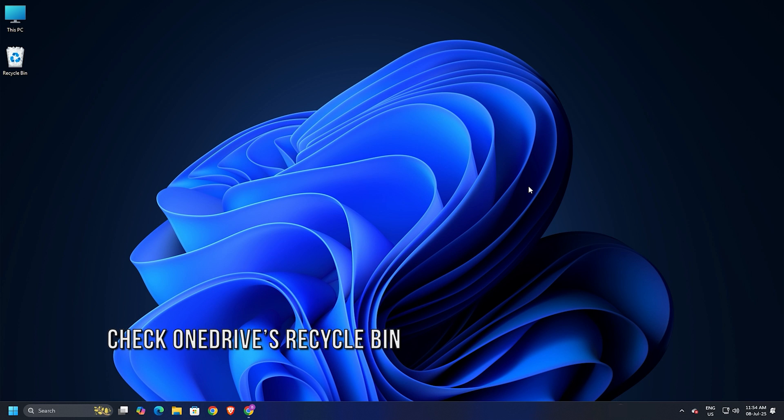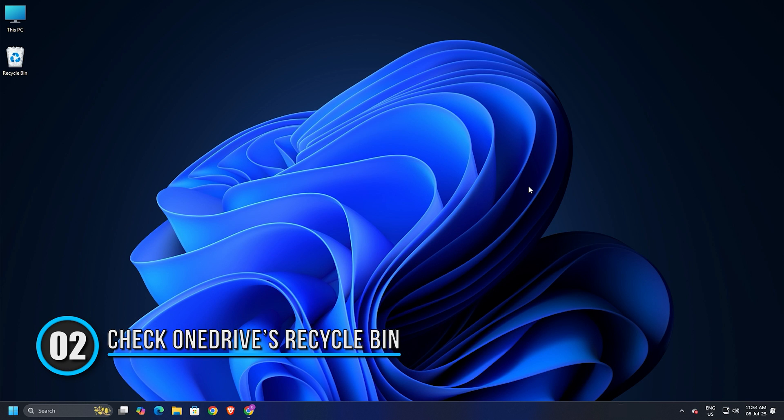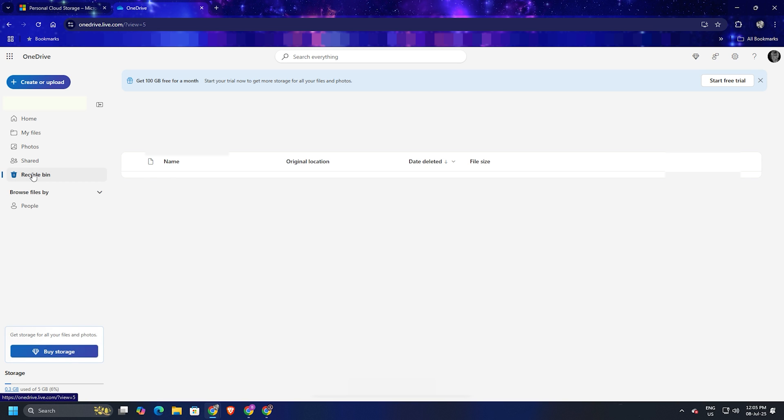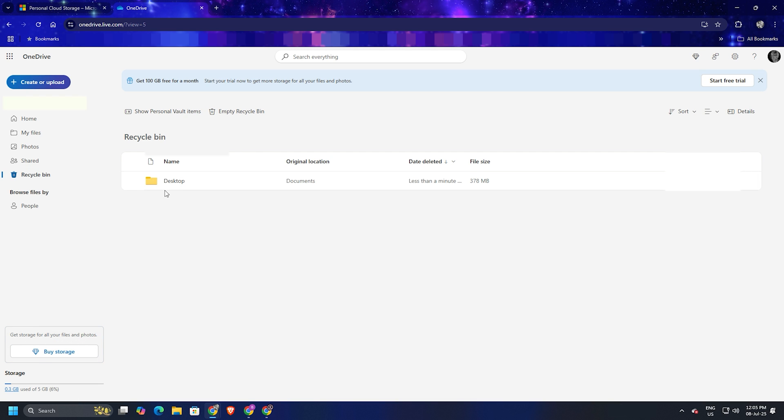Method 2. Check OneDrive's Recycle Bin. Go to onedrive.live.com and sign in with the same Microsoft account you use on your system. Look at the left sidebar and click on Recycle Bin. Scroll through the list or use the search bar to look for the desktop folder. If you find it, select the folder, then click Restore at the top. OneDrive will make it reappear on your PC.